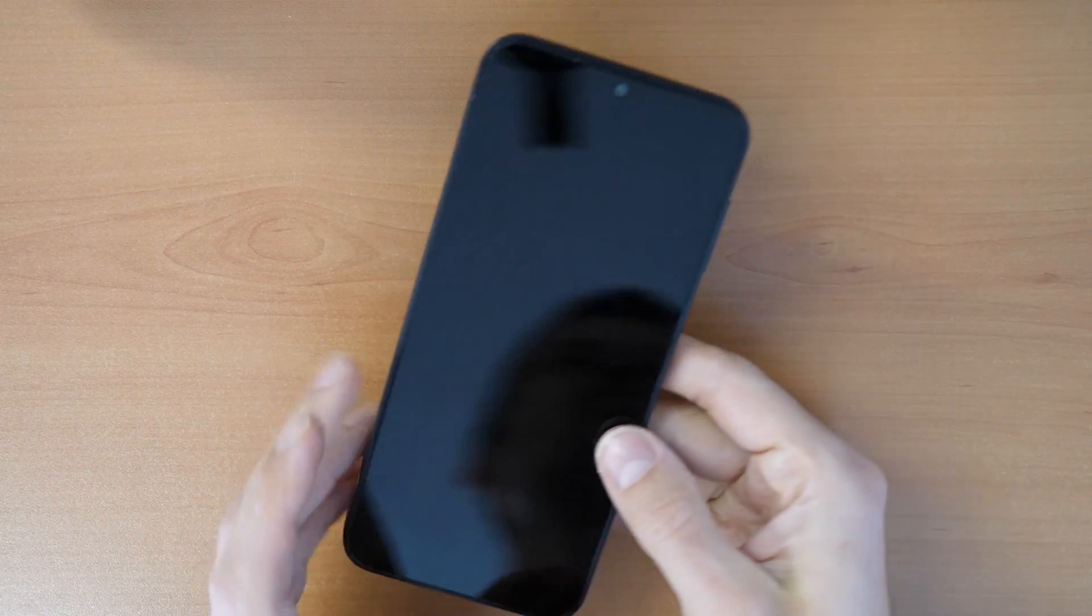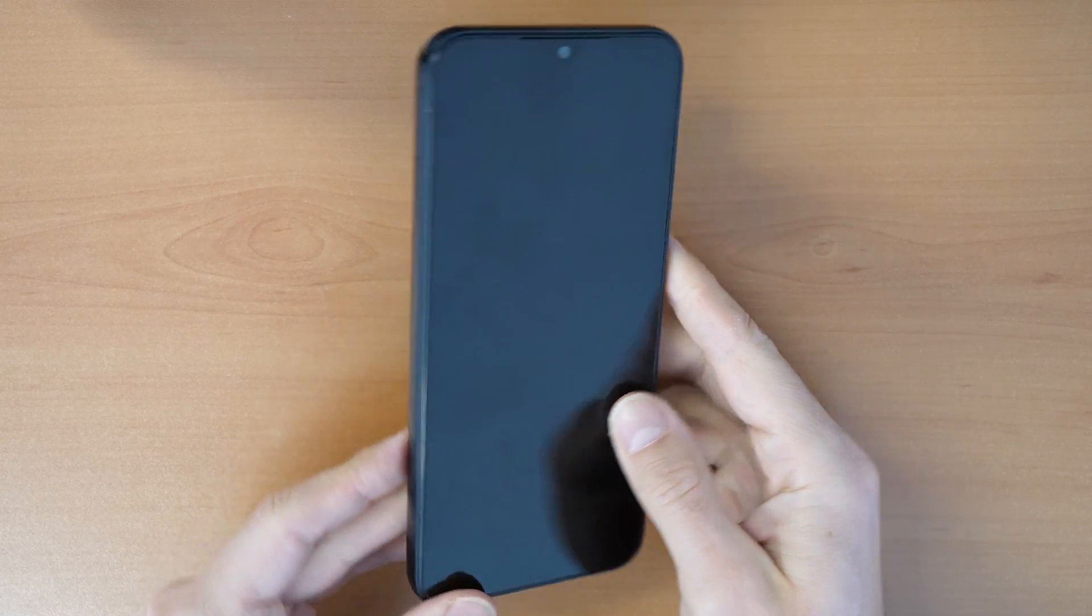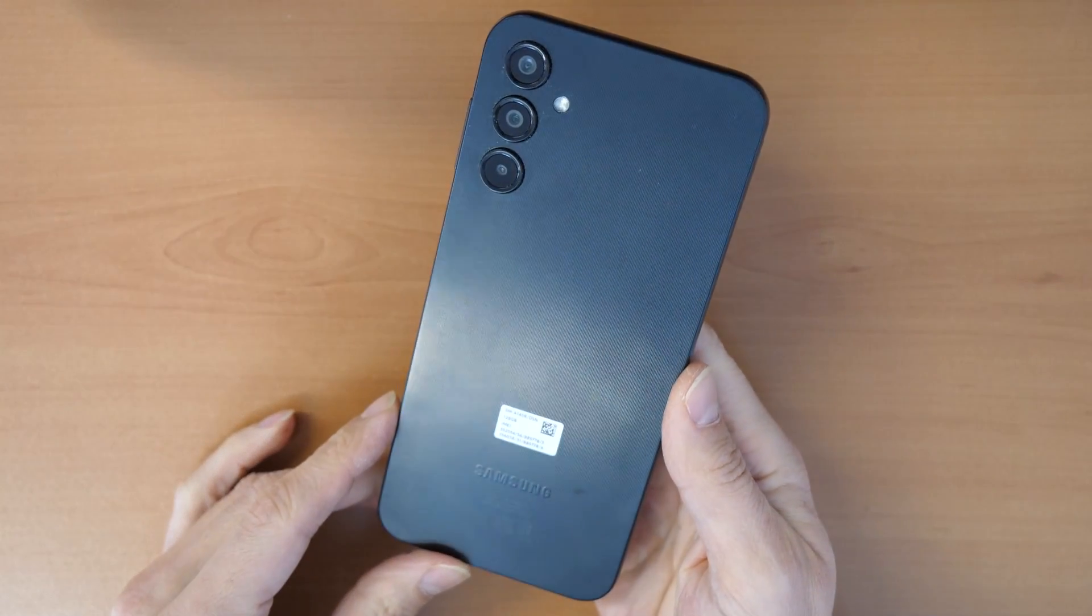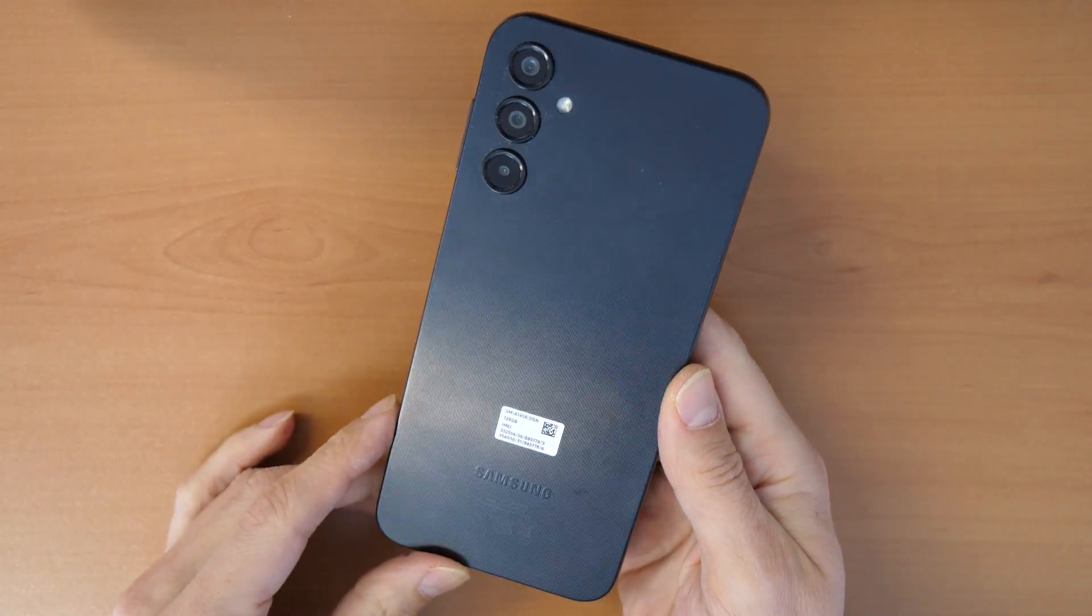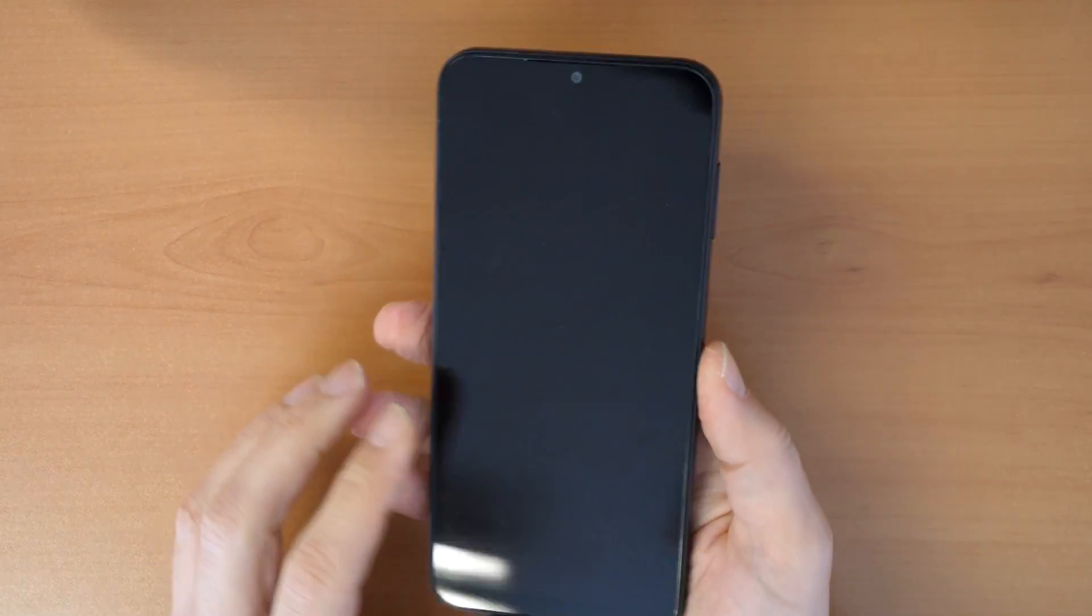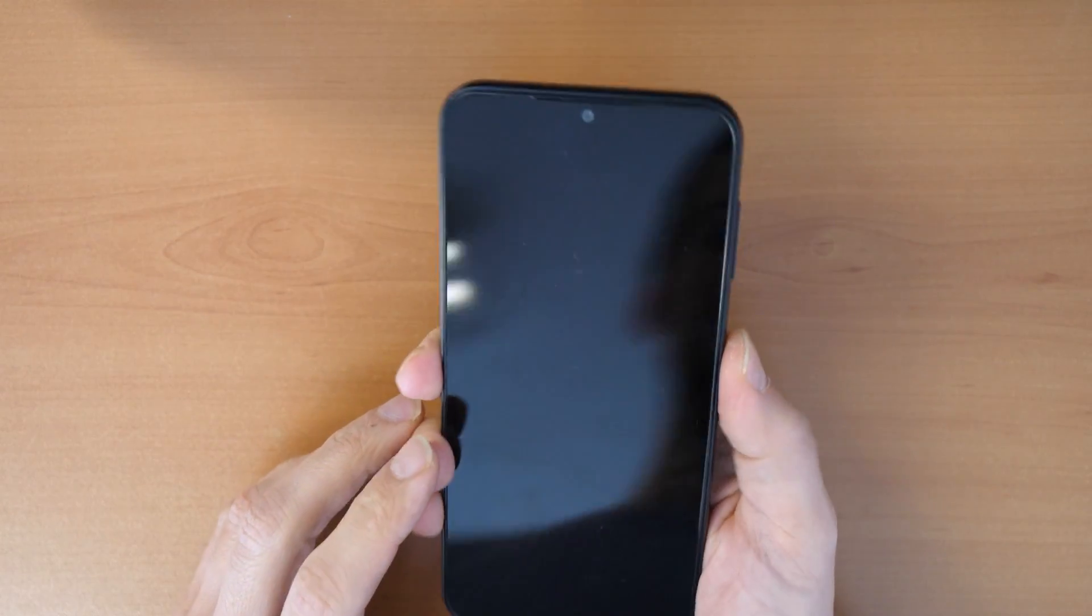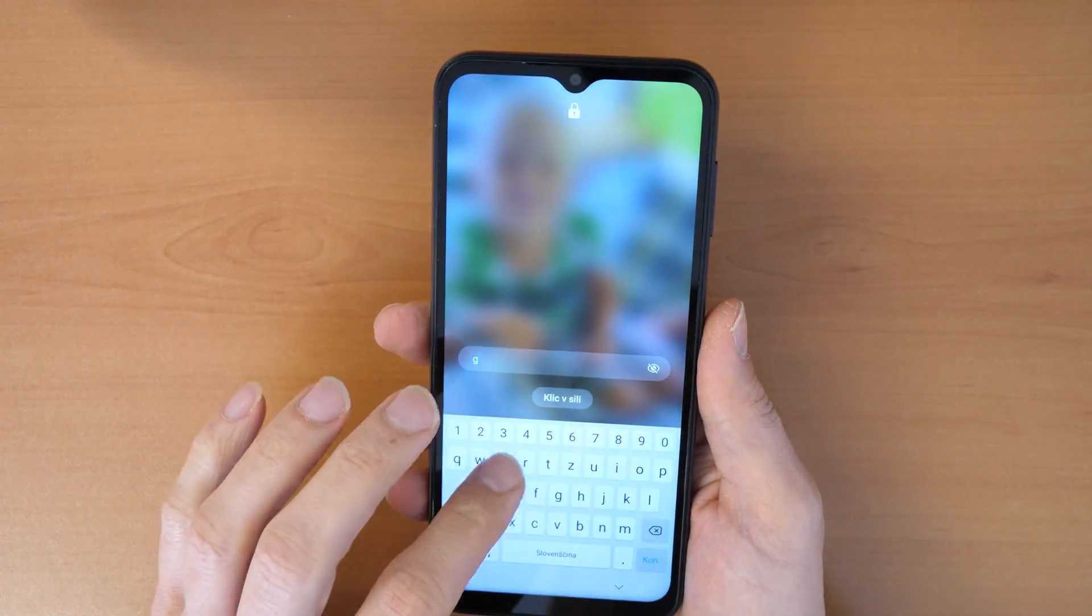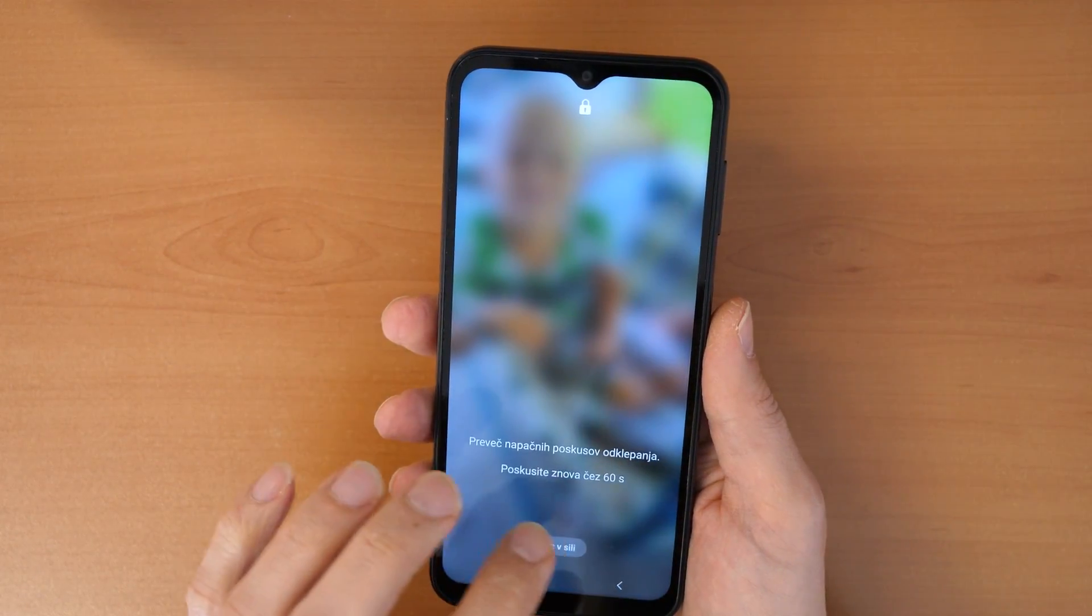Hey, nice to see you and welcome to a new video tutorial by Cropfix. We have here today a Samsung Galaxy A14 and the problem is that the screen is locked. So we forgot the password and we can't enter.